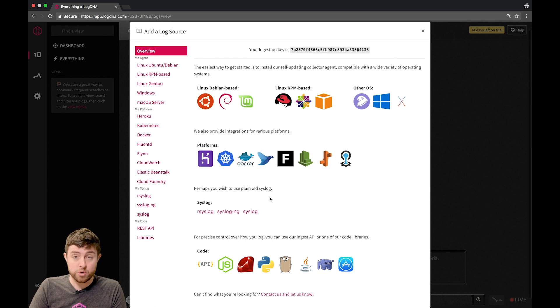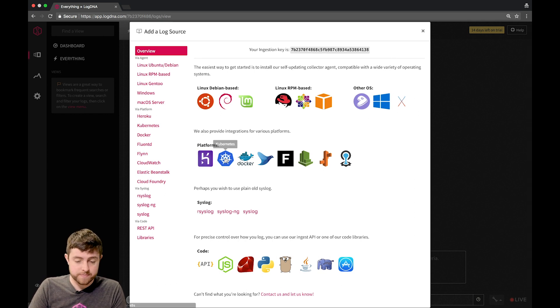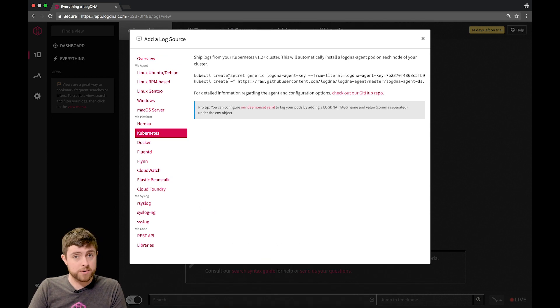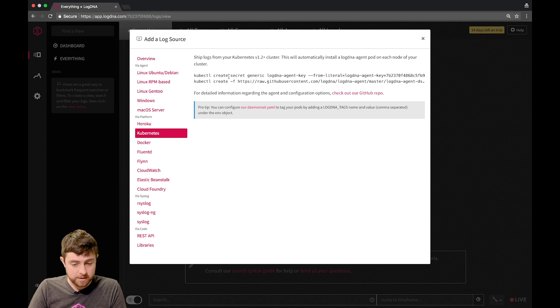Let's go dive into the Kubernetes instructions. You can see here that there are a couple different commands that are listed that we're going to copy-paste and run using kubectl.